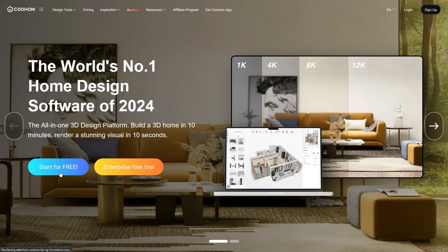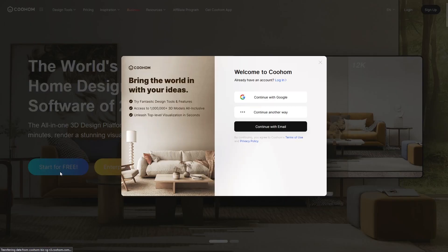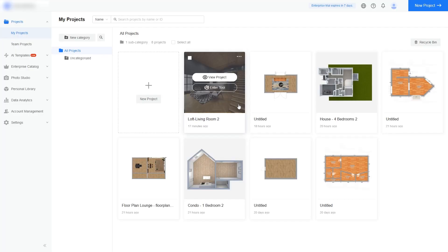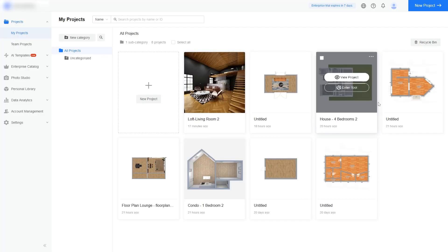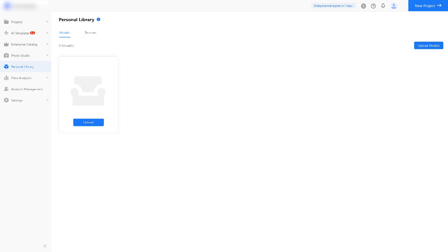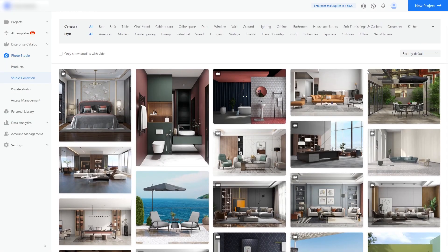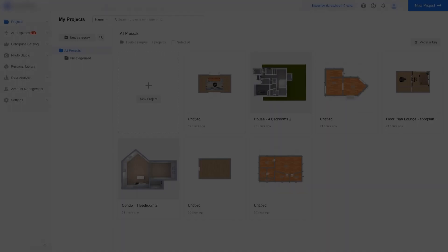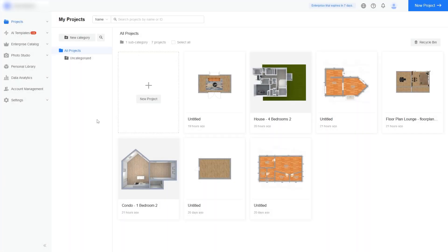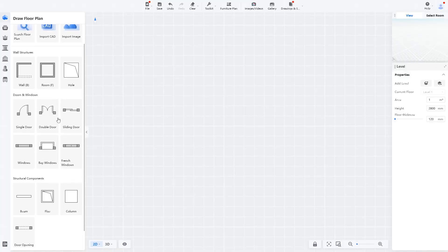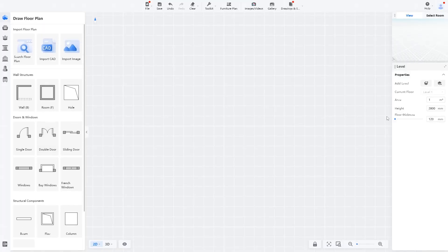All you need to do is hit start for free to register and log in to your account. Your workspace holds all your old and new projects, in addition to team, renders, and personal library, which means basically everything you need. Under the projects folder, you can create a new project by clicking new project with a big plus sign. This will create a new project and put you inside the software.